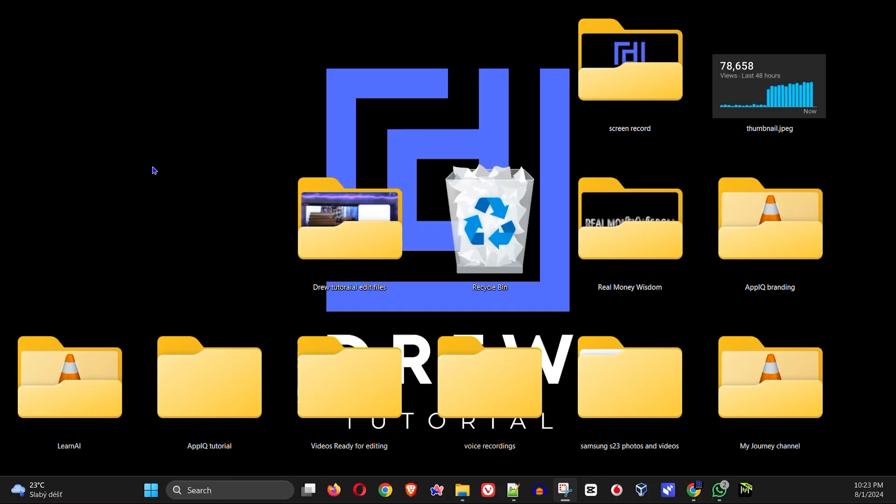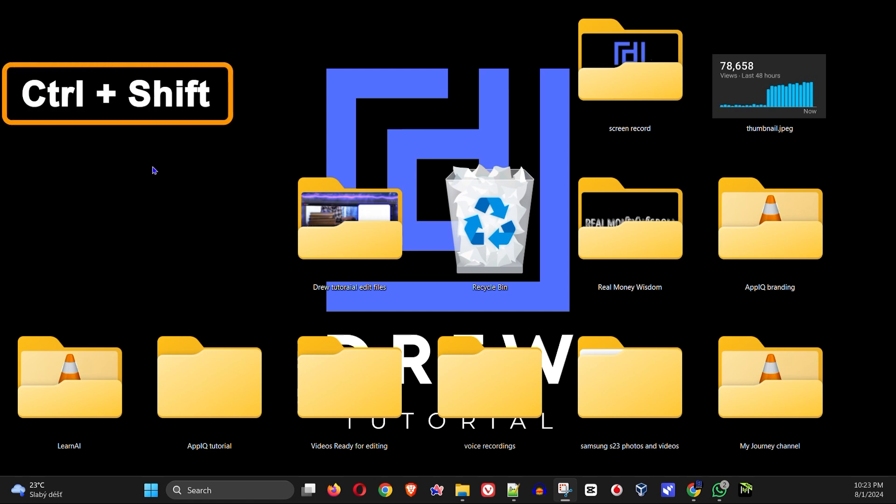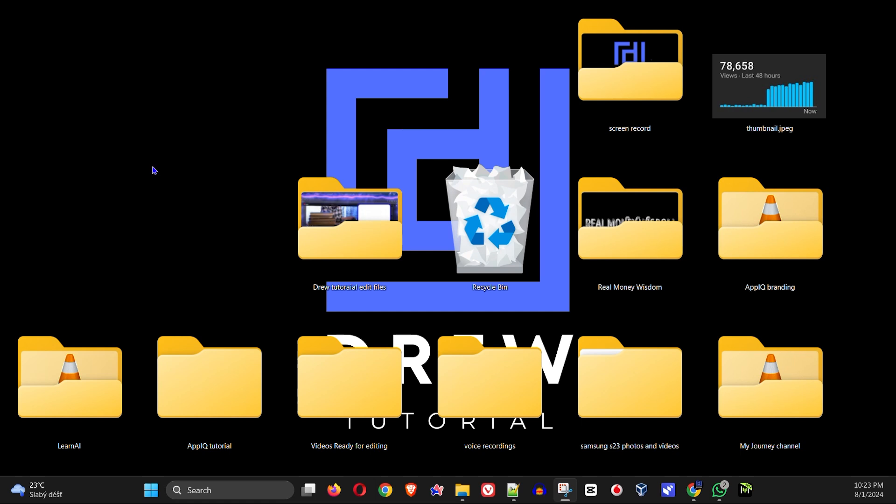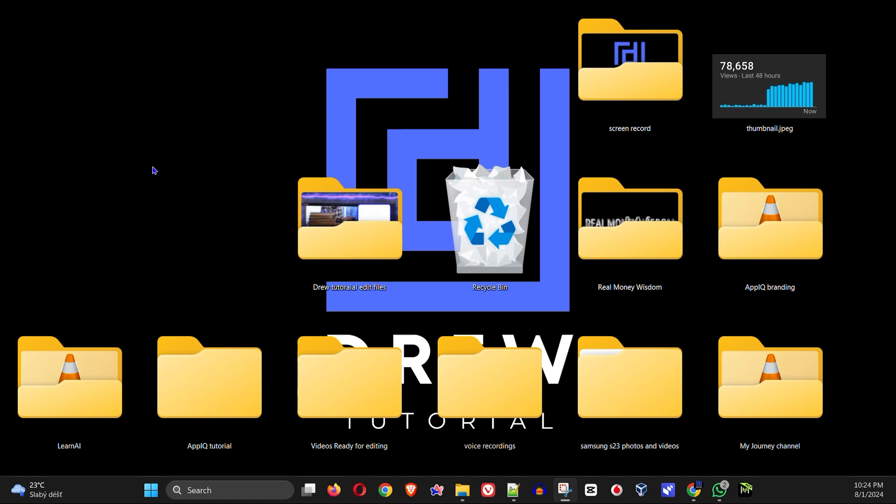As you can see here on my screen, I have a bunch of icons, folders, etc. And they all have large icons. And in order to change this without your mouse, all you have to do is just press Ctrl Shift and you can press either 1, 2 or 3 to choose the size that you want.